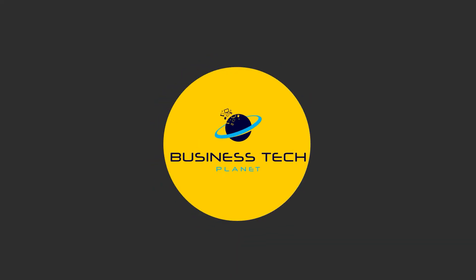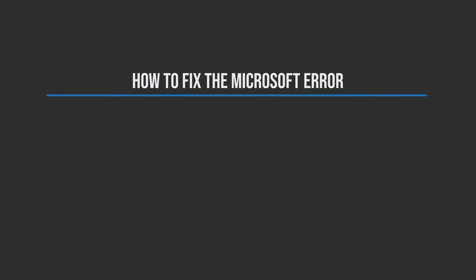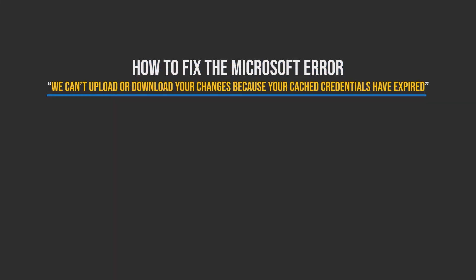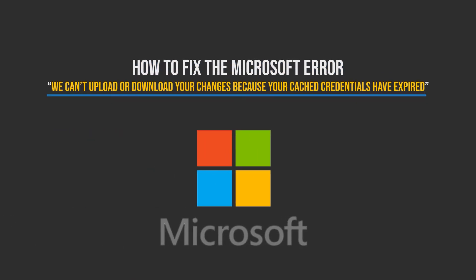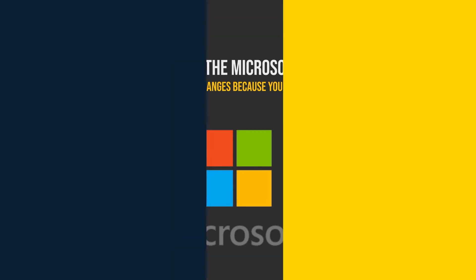Hello, and welcome to another Business Tech Planet video. Today, I'll be showing you a quick guide on how to fix the Microsoft error: We can't upload or download your changes because your cached credentials have expired. Let's get started.